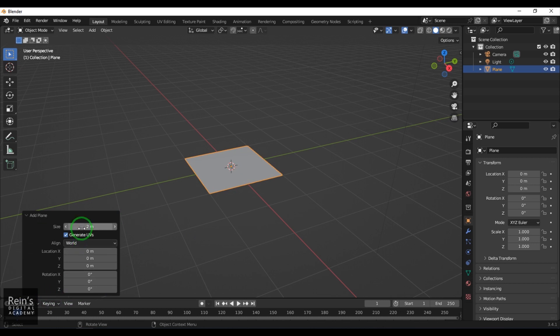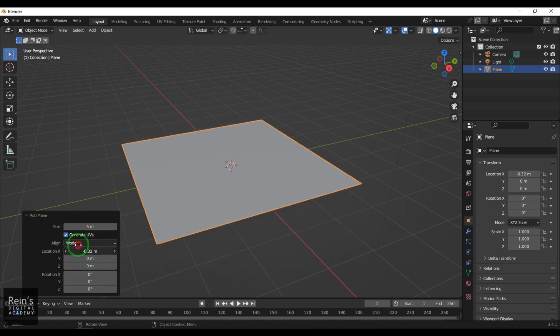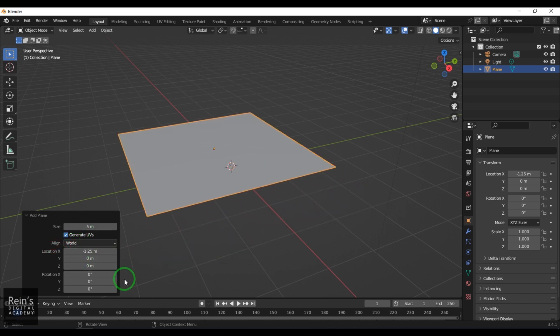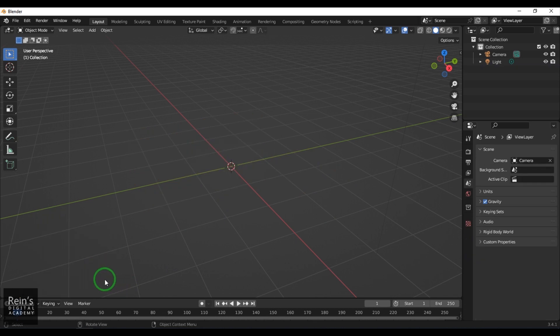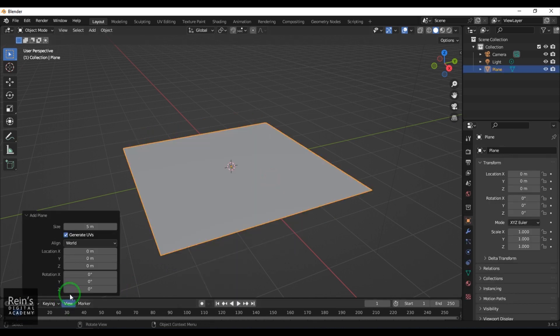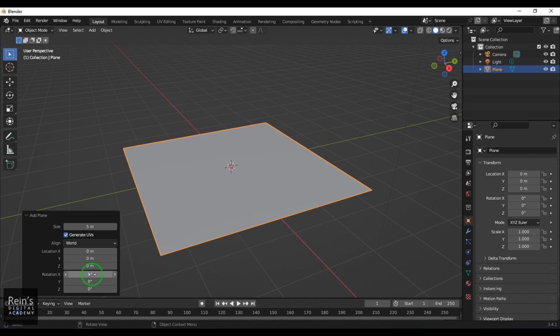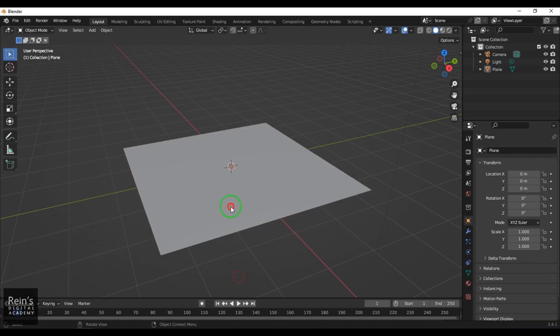You've got the size here. Right now the size is 2 meters; I can enter 5 and it becomes 5. Then you have Location, which is used to adjust the position of the object, and then Rotation where I can enter 90 and it rotates 90 degrees.